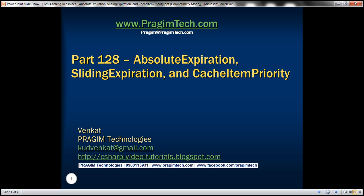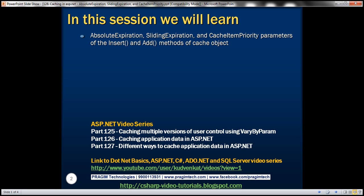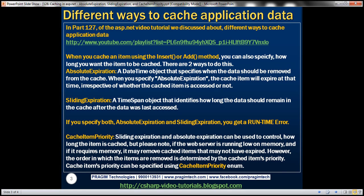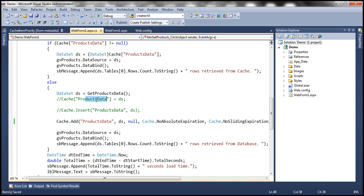Hello, welcome to Prism Technologies. I am Venkat. This is part 128 of the ASP.NET video tutorial. In this video, we'll discuss about absolute expiration, sliding expiration, and cache item priority parameters of the insert and add methods of the cache object. In part 127, we discussed about different ways to cache application data. There are three ways: direct assignment, insert method, or add method.